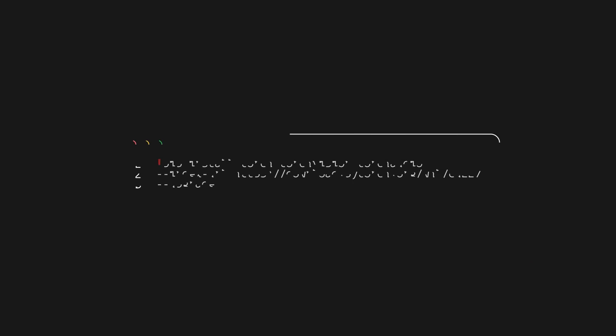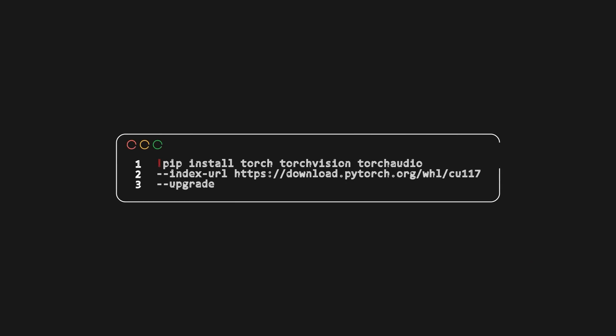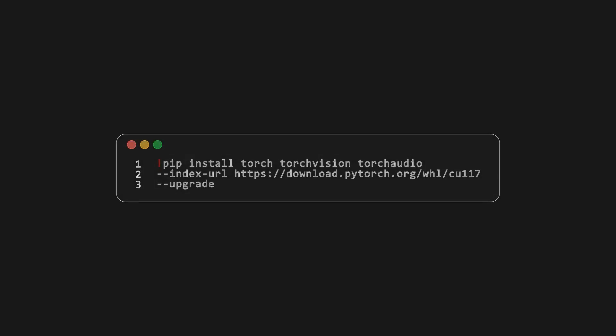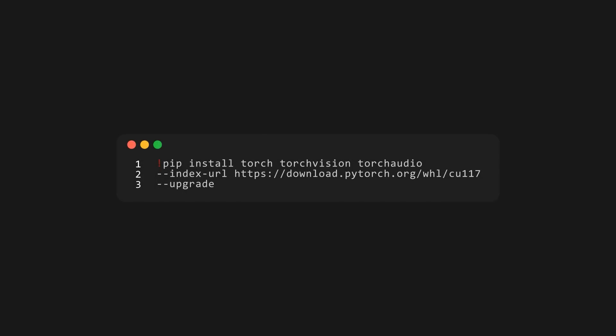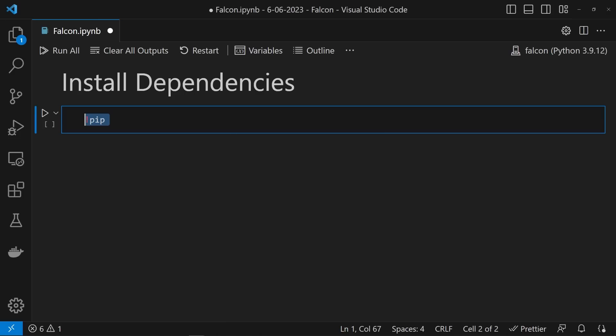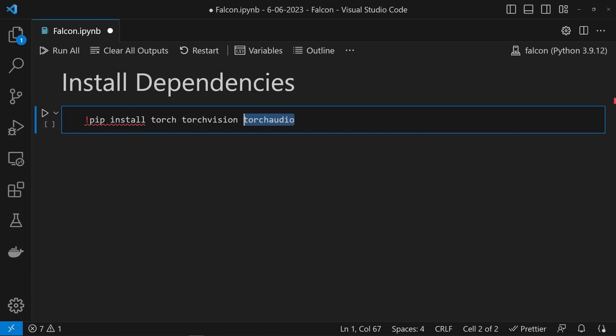To get started, we need to install some dependencies, the most important being PyTorch. You can grab the install command from the PyTorch website. Here we're going to install it with CUDA 11.7 so we can run Falcon on a GPU.